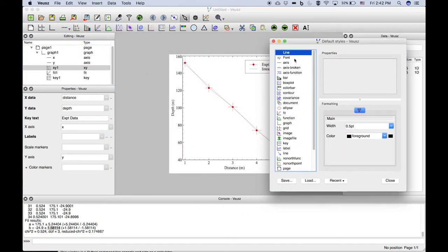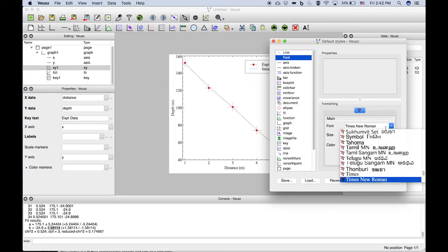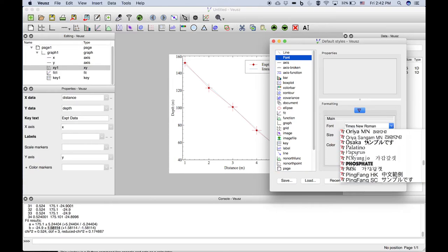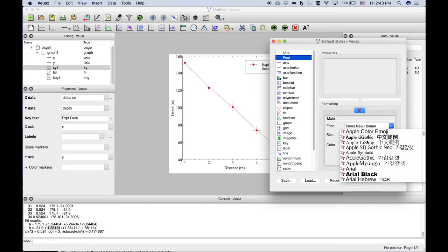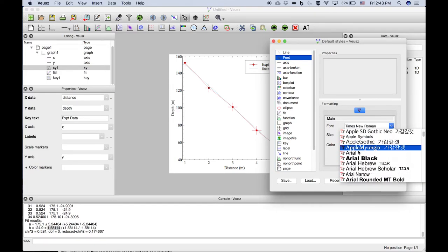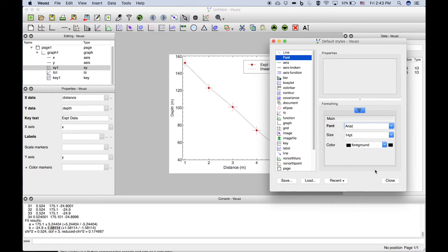So if we wanted to change the font, often you want to do a sans serif font something like Arial. A lot of publications require that. You'll see that we've got a nice crisp font there.